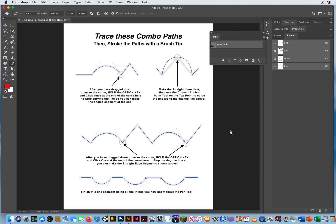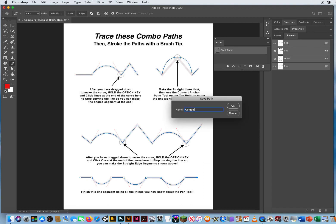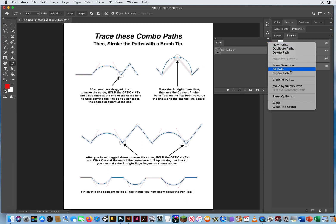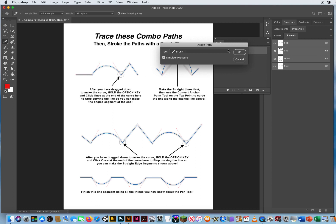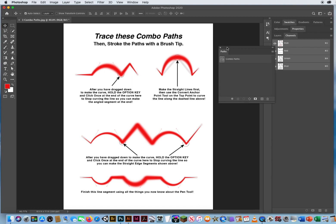Command zero will zoom out. We've got a work path, so I'm going to double click the name and call that combo paths. I click once down below, then click once on the name — that will reactivate all of them at the same time. Click the pop-up, stroke all the paths with the same brush. You can turn simulate pressure on or off. And there's my proof that I have traced them correctly. Click down below — now I don't have to look at the paths anymore, I just look at my painted strokes. I save that as combo paths — last name, first name, combo paths. So you show me you know how to connect straight edges to curved edges so we can move on and actually trace something in a photograph.